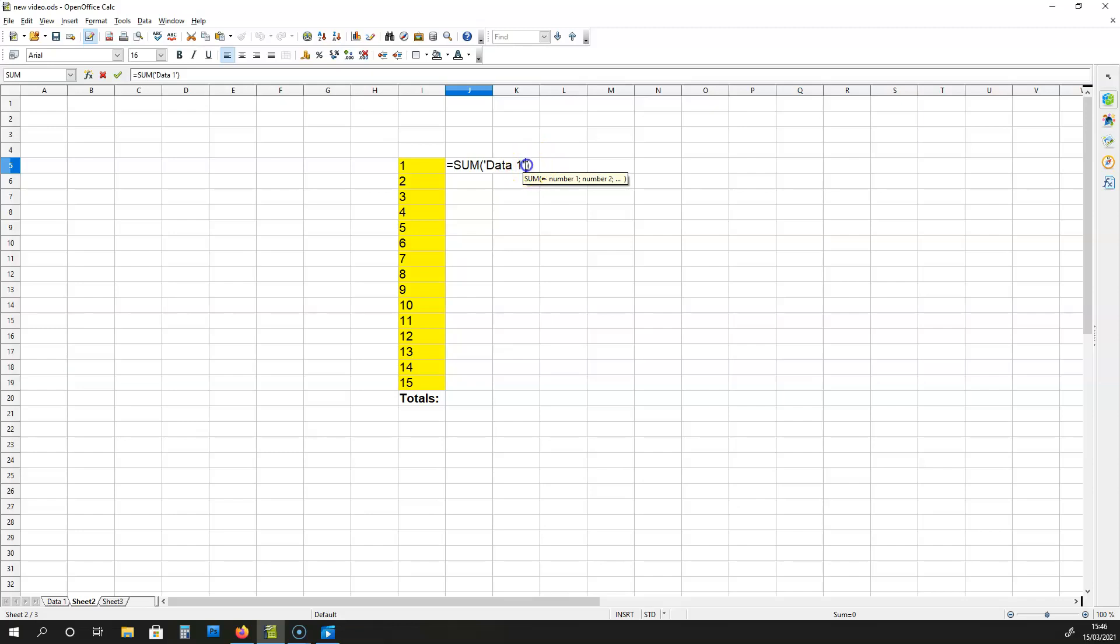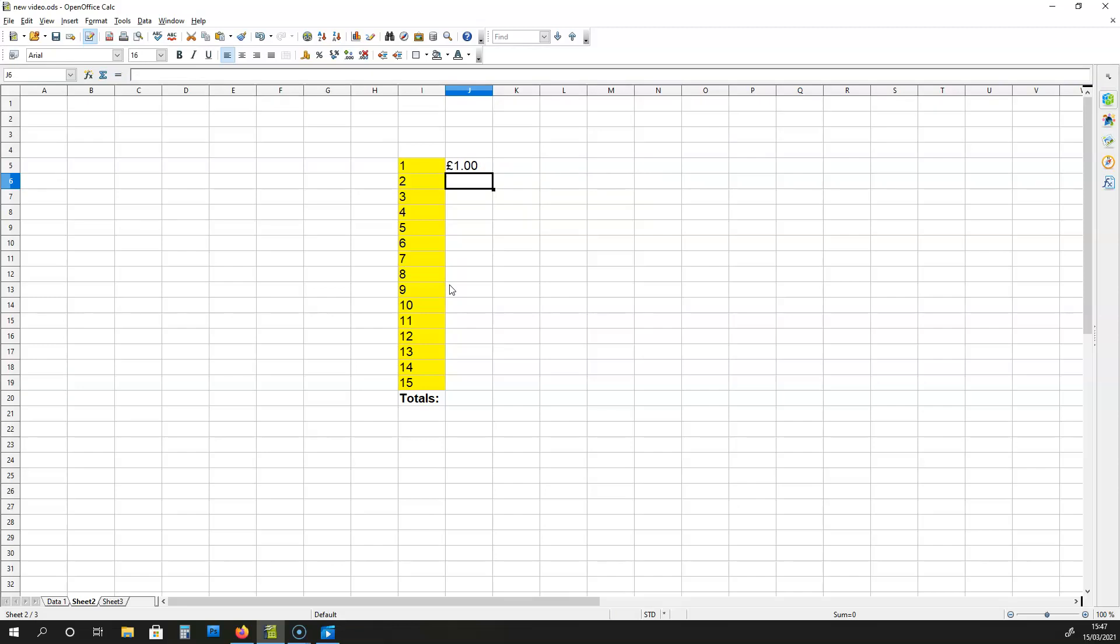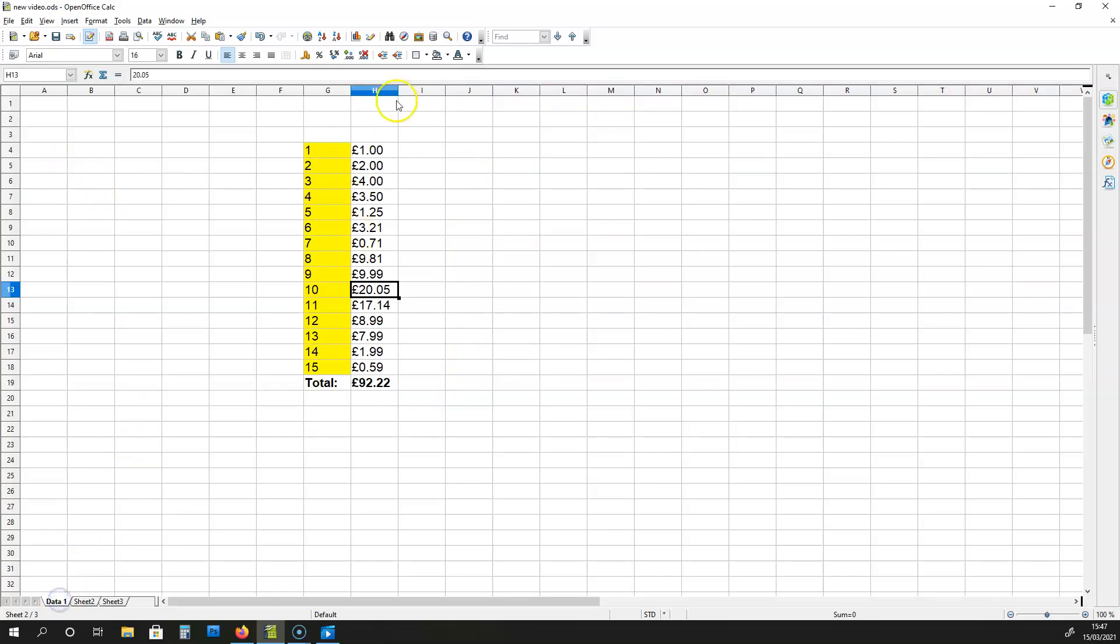And then over here I'm going to put dot, and I'm going to mimic the data from the cell H4 on the sheet data 1. If I do that and hit enter, you can see J5 has mimicked the cell H4 on the sheet data 1.